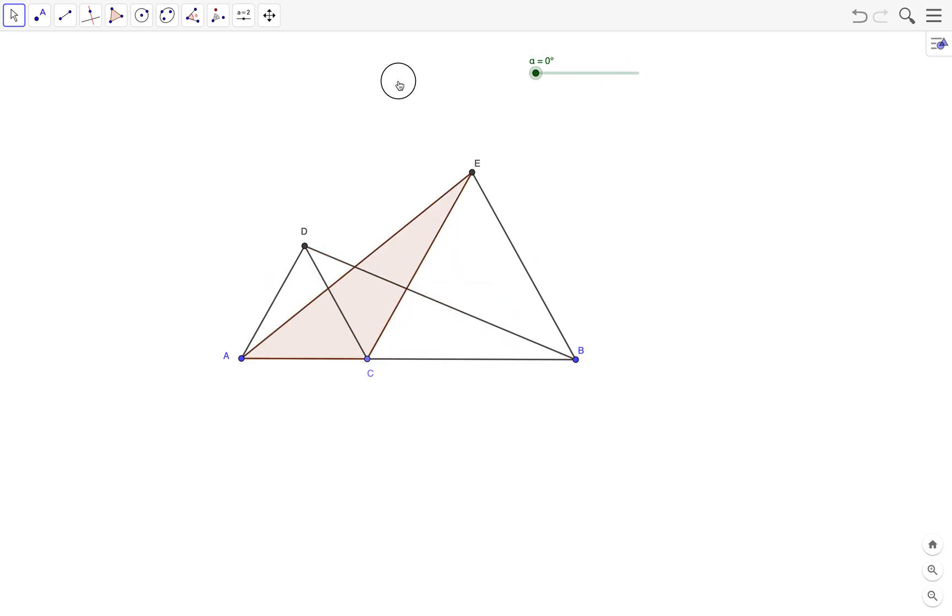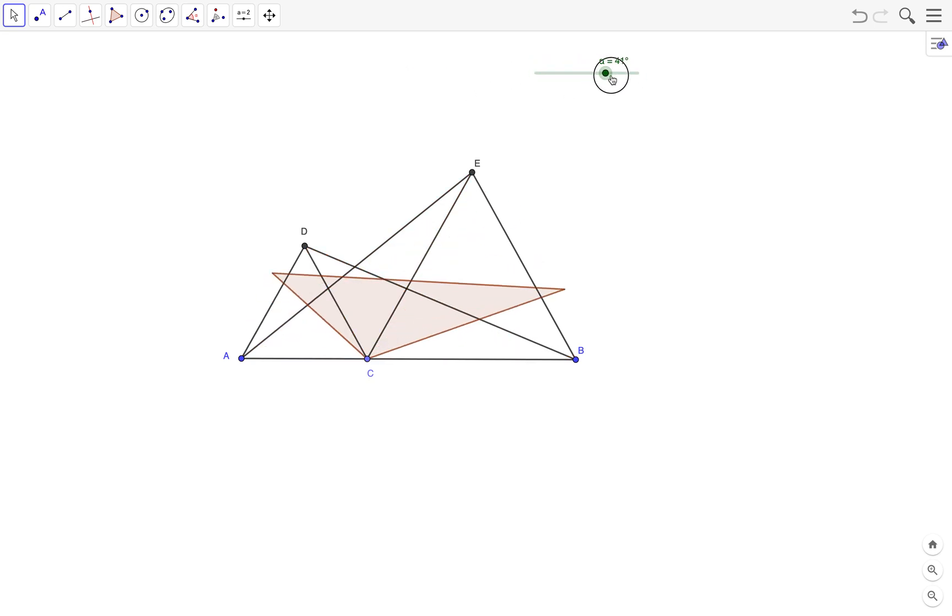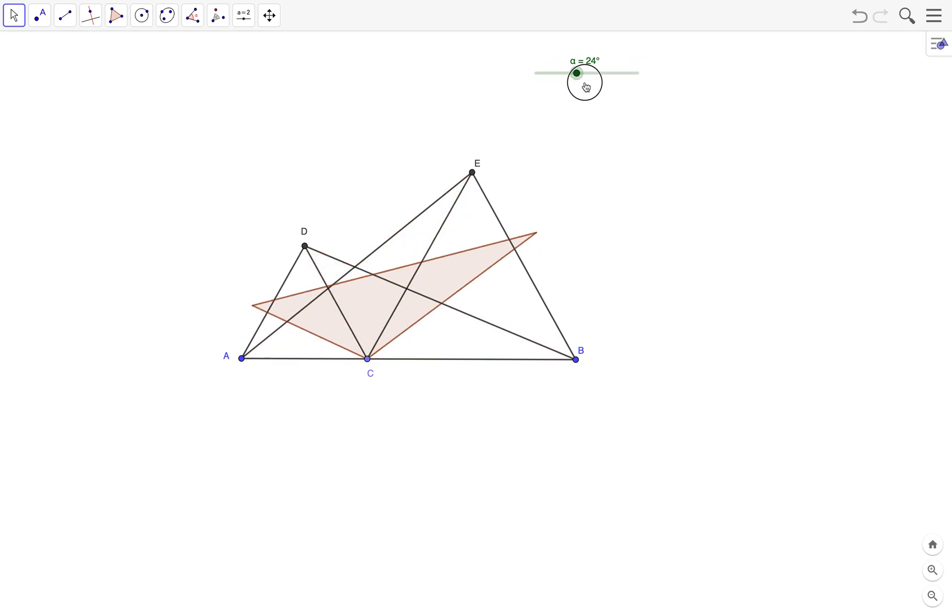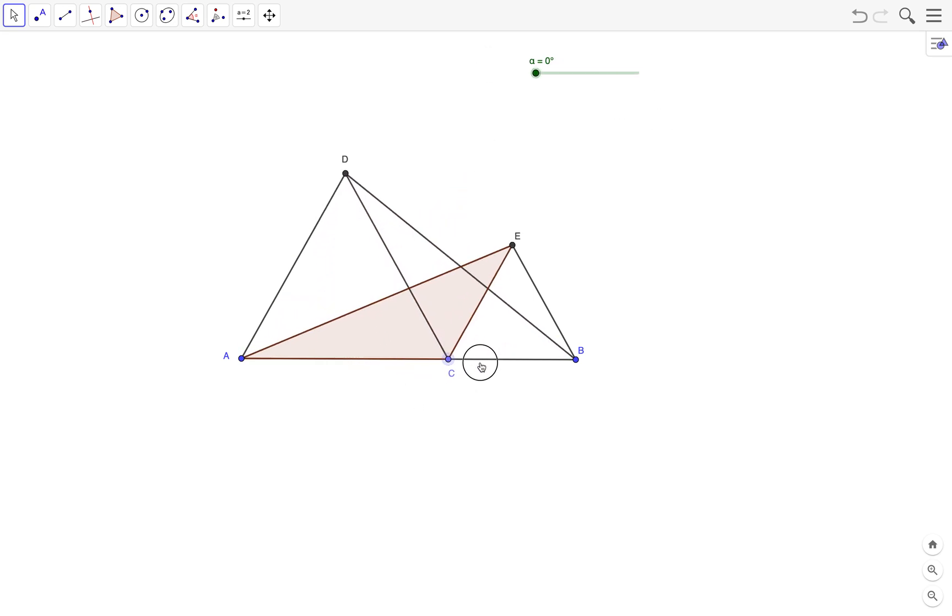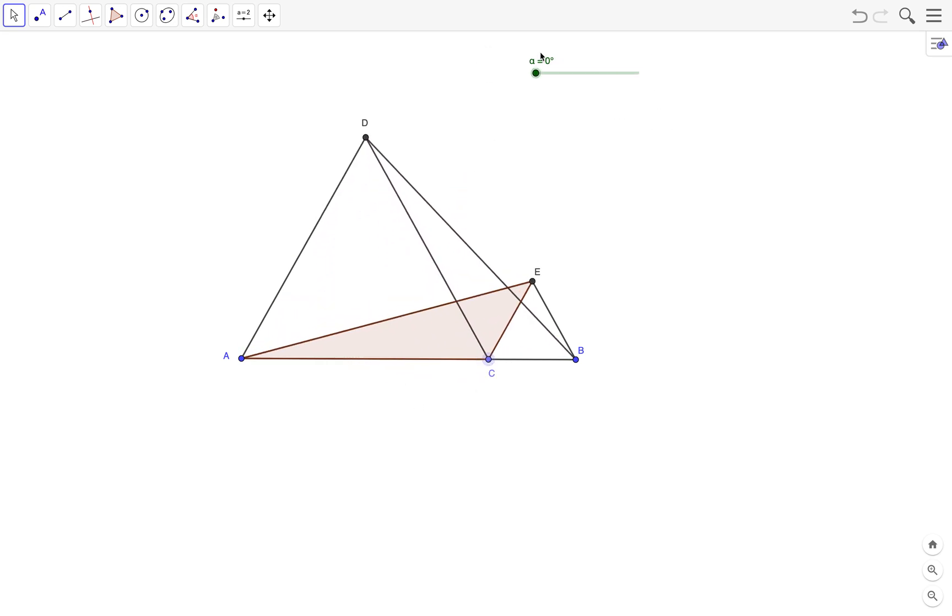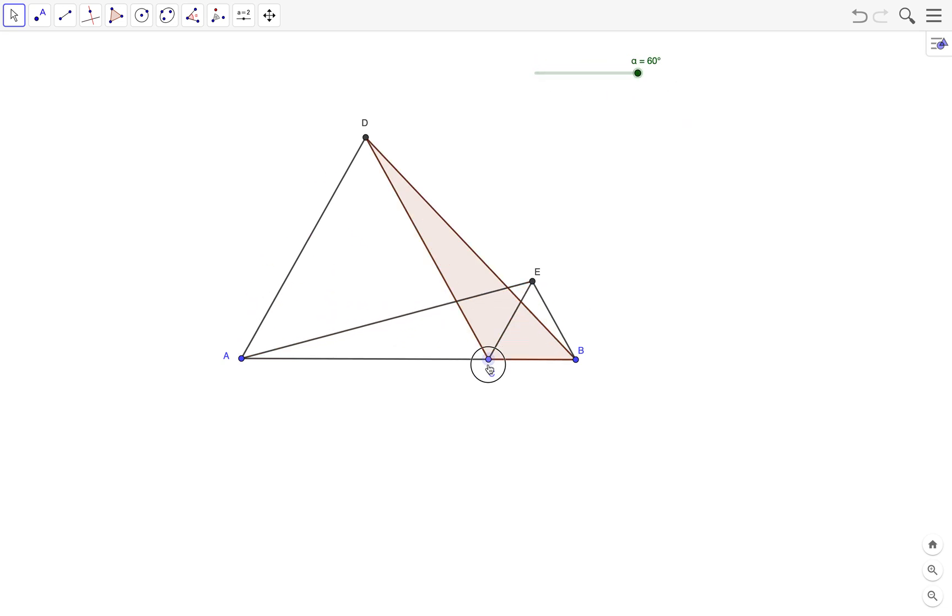See what happens. It looks like it's congruent. Now what happens if I move C? Is it still congruent? Yes.